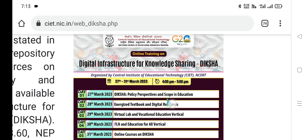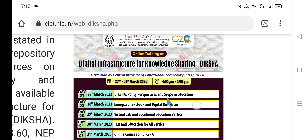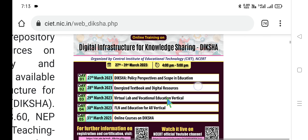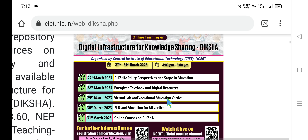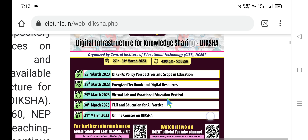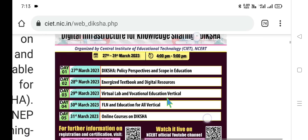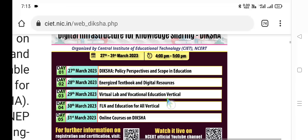So, one by one, let us observe, dear viewers. You can download the Diksha poster from the CIET website — that is c-i-e-t dot n-i-c dot i-n. Let us now observe.